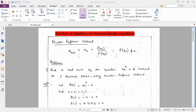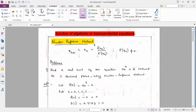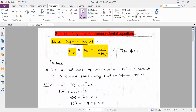For obtaining a solution of Algebraic or Transcendental Equations, the first method we will be learning is the Newton-Raphson Method. The formula is: x_(n+1) = x_n − f(x_n) / f'(x_n), provided f'(x_n) is not equal to 0. We will see problems based on Newton-Raphson Method.